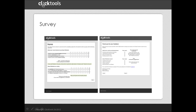For example, the onboarding survey tests four experience attributes covering functionality, understanding your needs, being easy to do business with, and value for money. And the text preceding the comment box changes based on the pattern of scores.